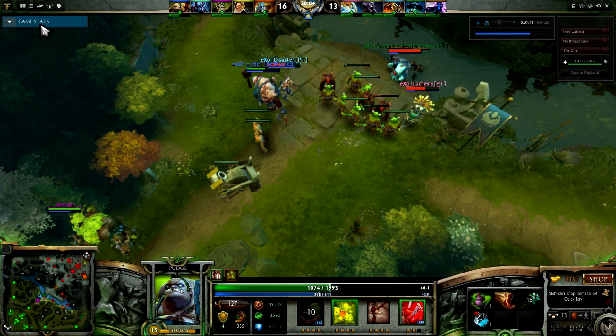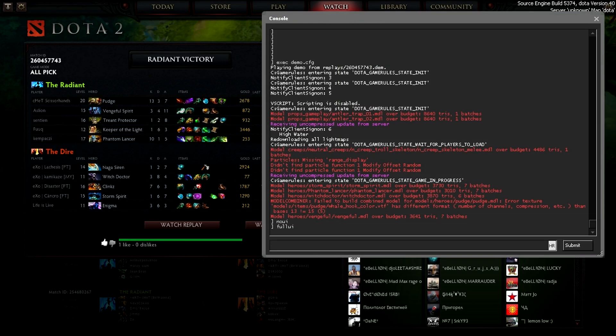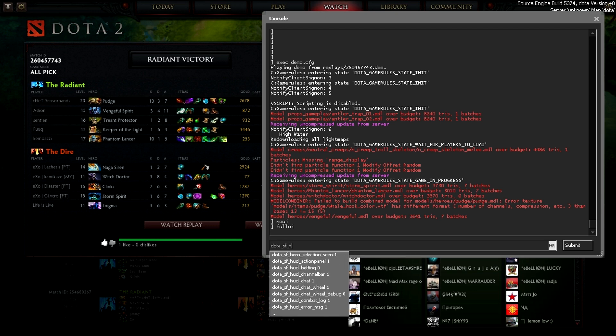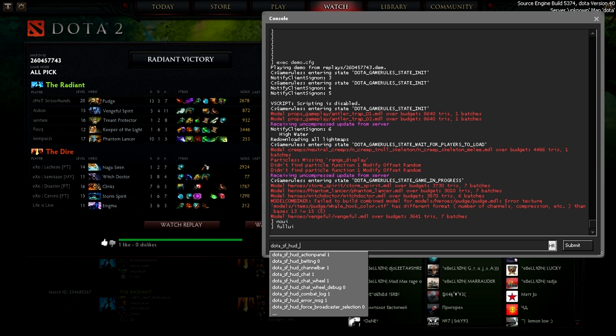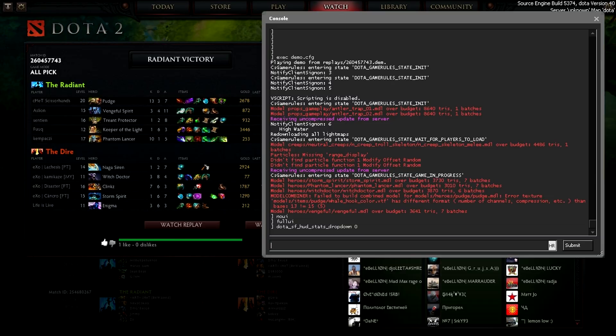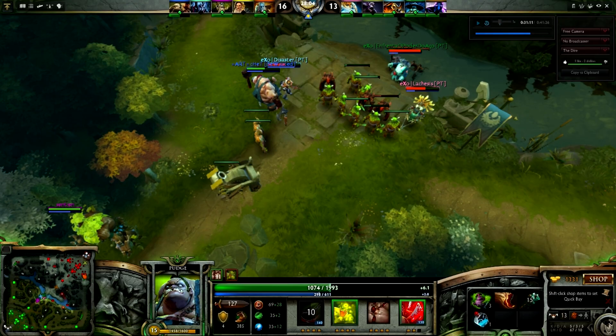And to remove the game stats, you open up your console and you type in dota underscore sf underscore hud underscore stats underscore drop down to zero. And it removes the stats window.